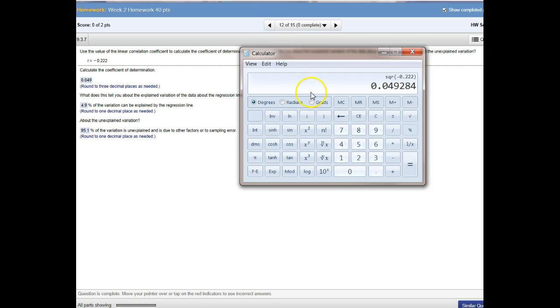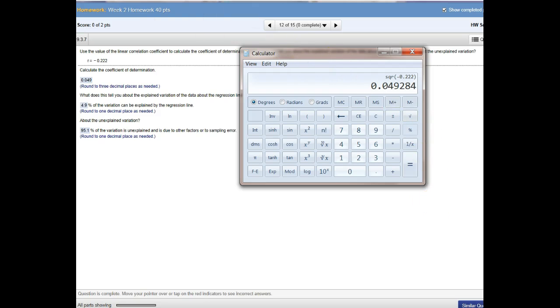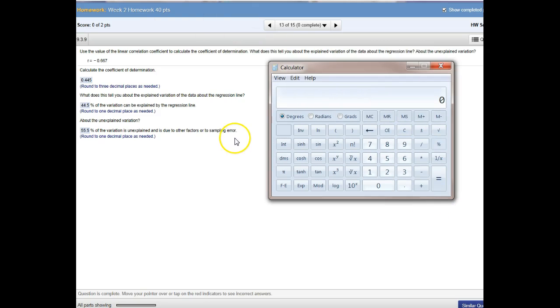Pretty simple. I think number 13 is very similar. Let's take a look. Hang on just a second. Yes, as a matter of fact, number 13.